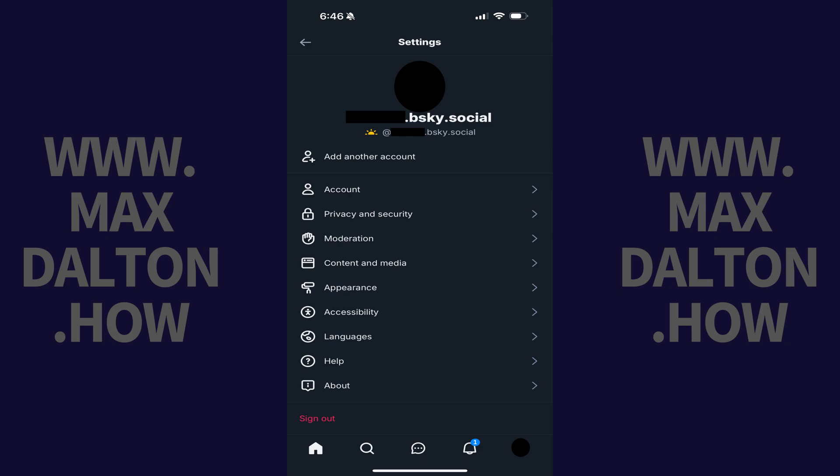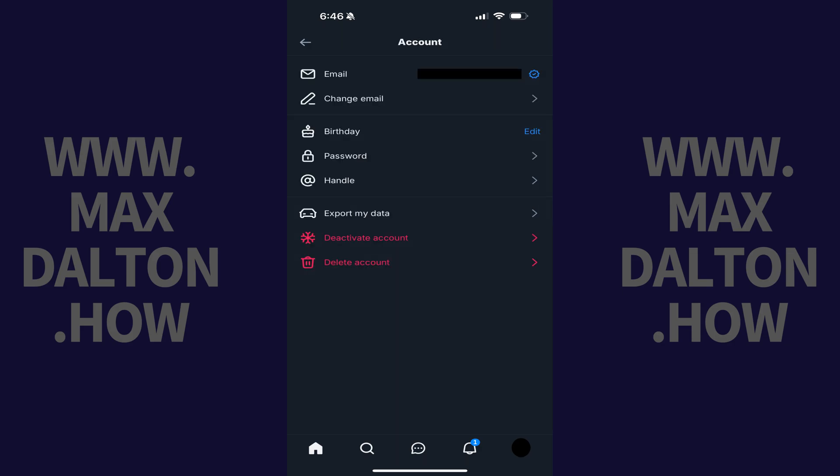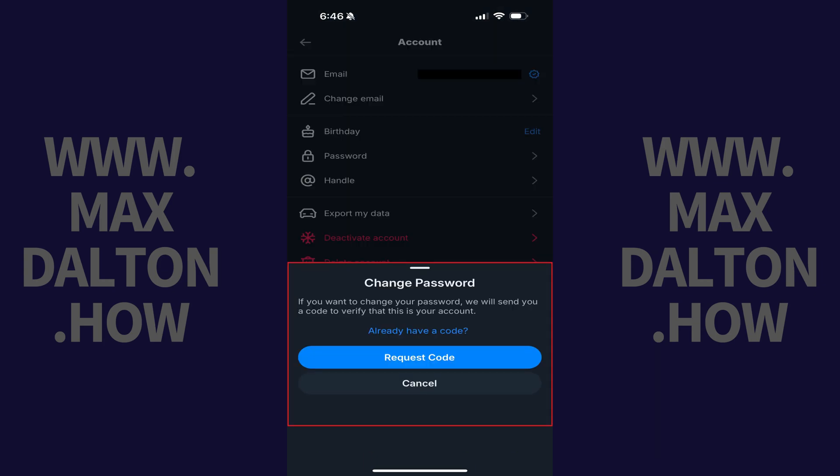Step 3. Tap Account. Step 4. Tap Password in this menu. A Change Password window opens.